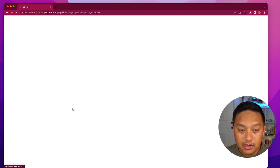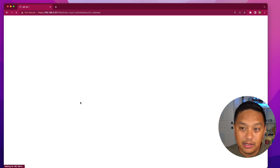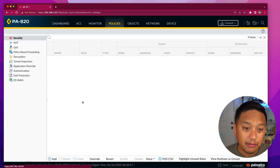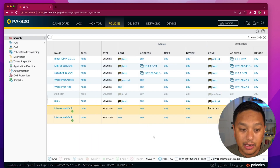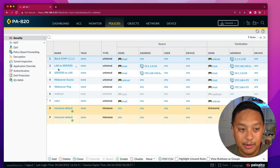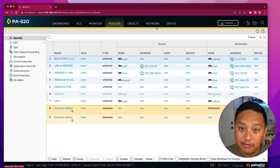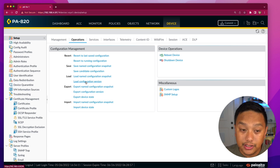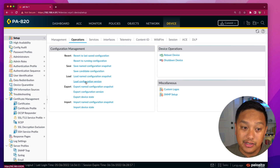I wasn't sure if it would show the change before actually applying it. There it is at the top — maybe I just missed it earlier because I thought I had placed it at the bottom. But there it is in the candidate configuration. So that's loading a configuration version: you're selecting one from a list of previously saved candidate configurations.